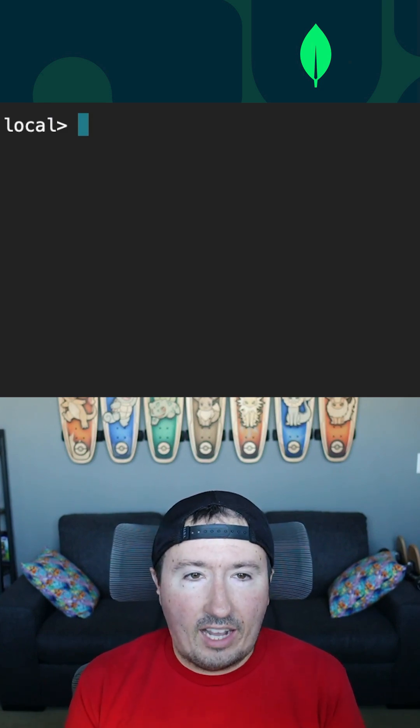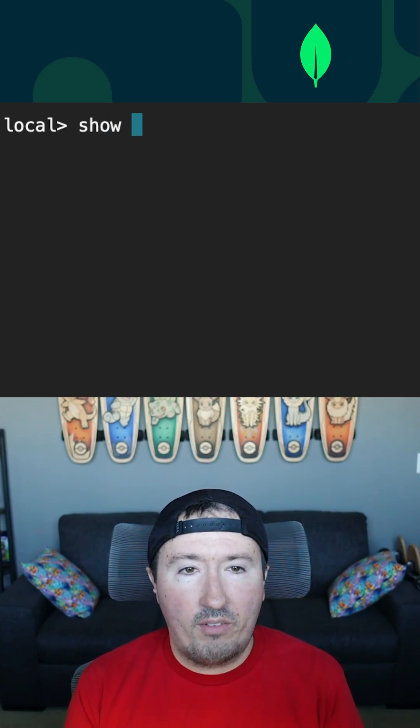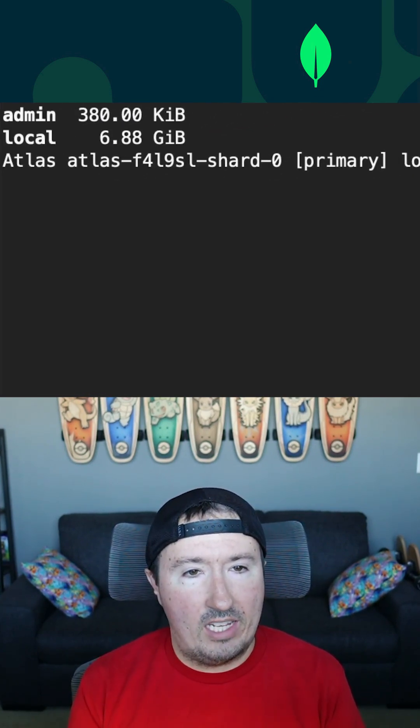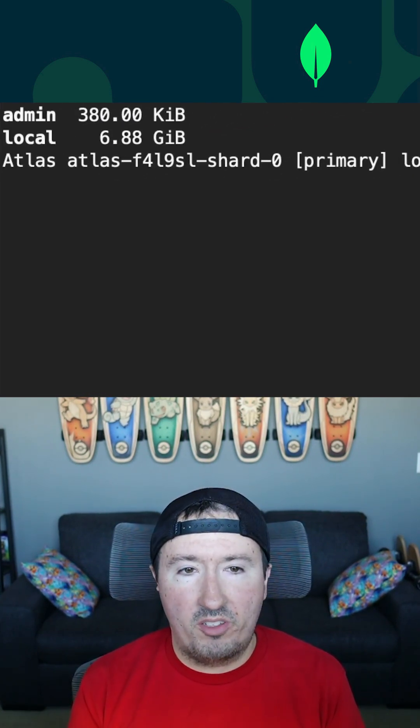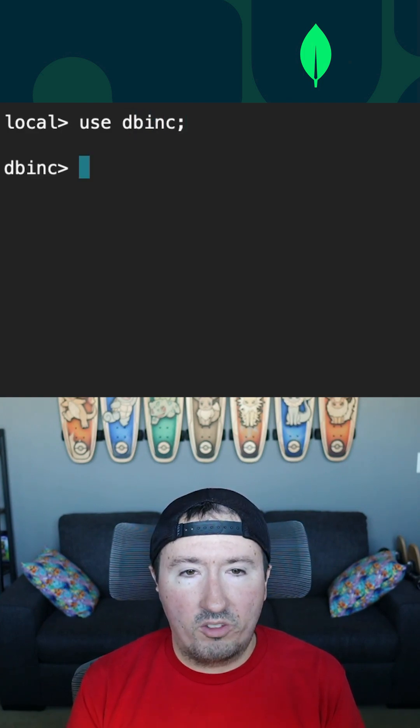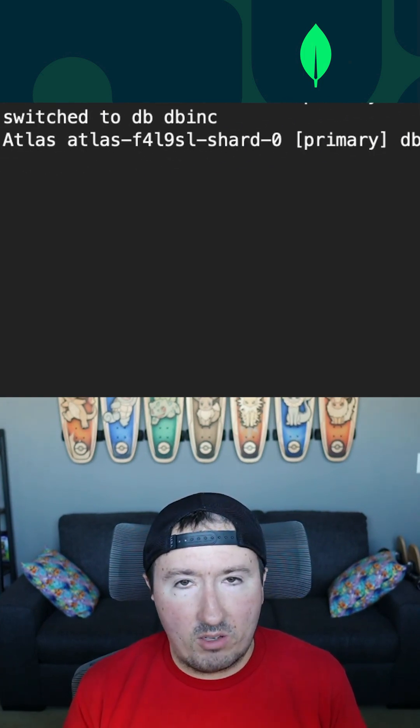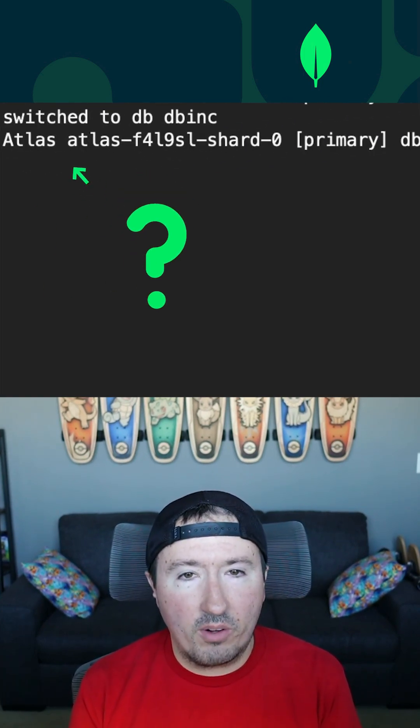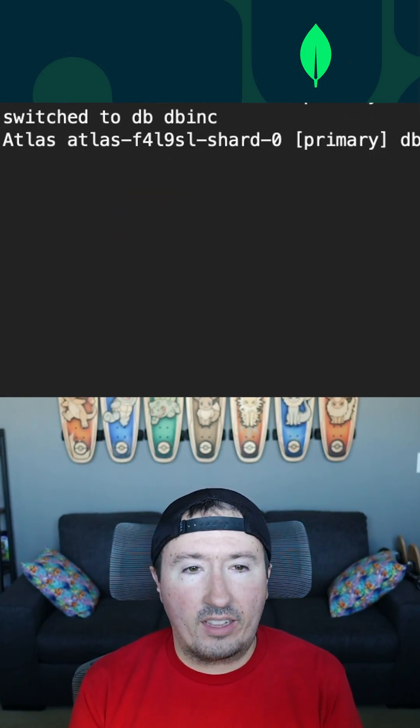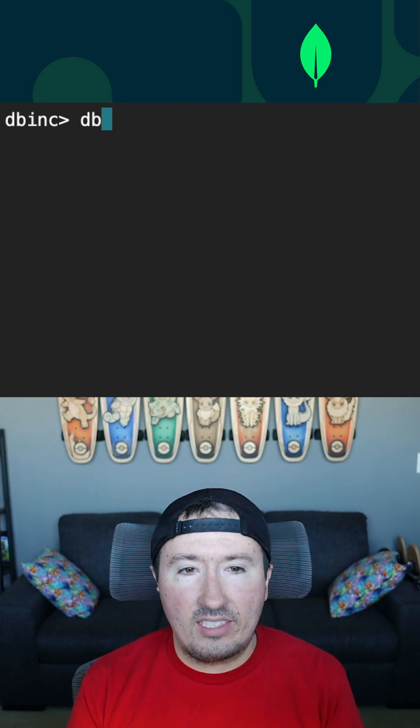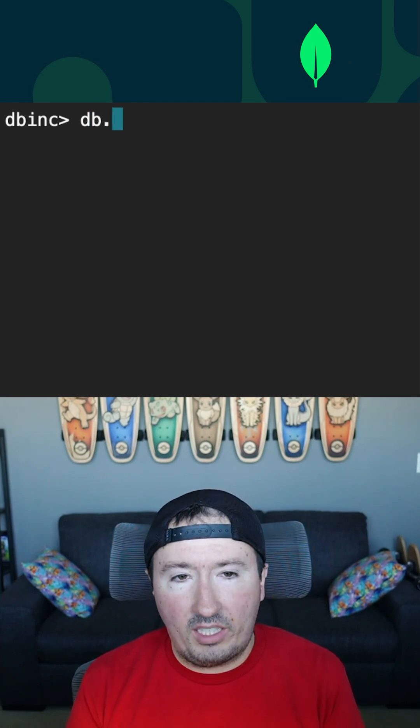So that alternative method, we will be creating data. I do not have the DB Inc database anymore. It has been removed. So I'm going to say use DB Inc. Once again, that database was not yet created, and I'm not creating a collection directly this time. Instead,